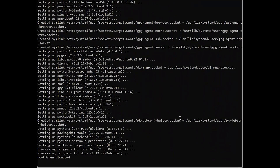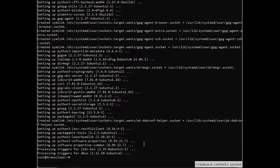Once you have imported the key, add the repository to your Ubuntu 22.04 system by running the following commands.